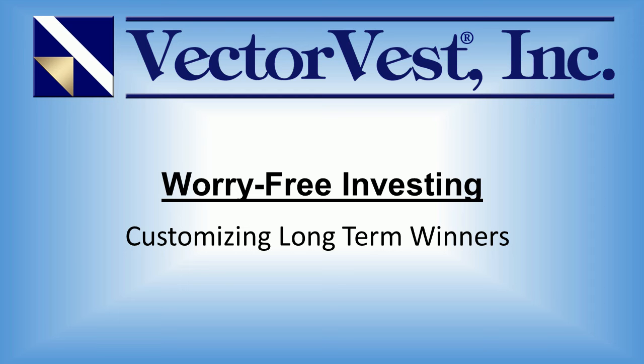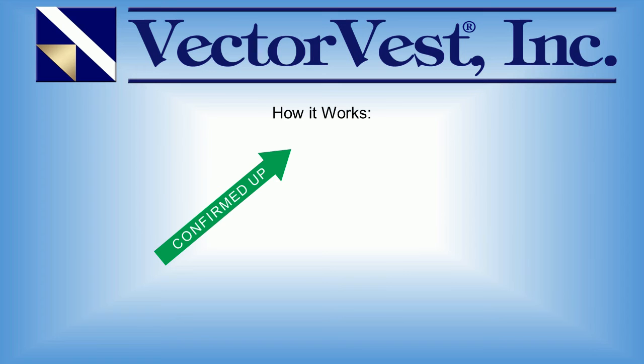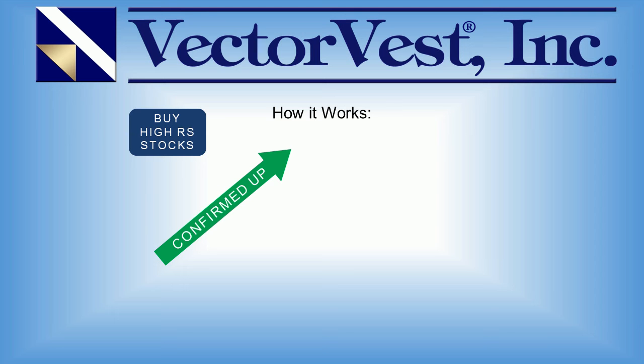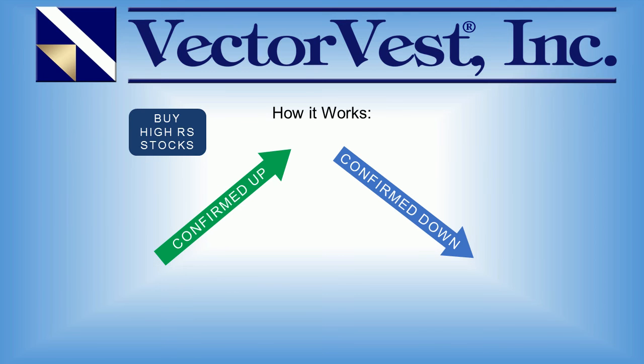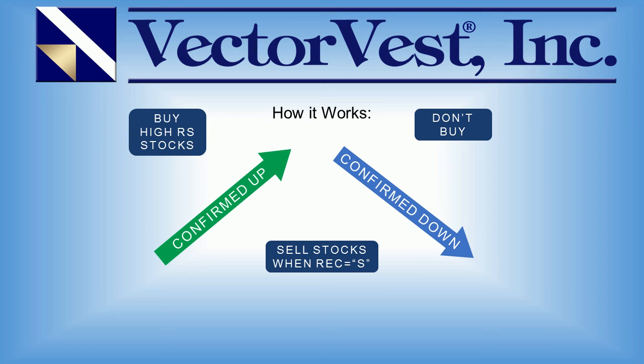Let's recap quickly for those who may be new to Worry-Free Investing. Here's how it works: We simply wait for the confirmed up call in the VectorVest market timing system. We then go out and buy high RS or relative safety stocks. These are safe, high-quality stocks rising in price in a rising market. When the confirmed down call comes, we simply stop buying or we don't replace any positions that may have been stopped out during the life of the portfolio. The exit strategy is simply sell the stocks when the recommendation or the rating in the VectorVest program equals a sell. So that's the core of Worry-Free Investing.